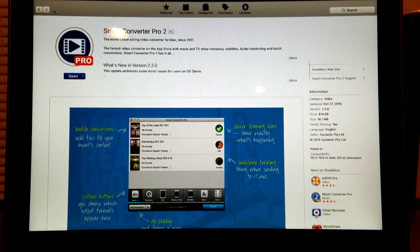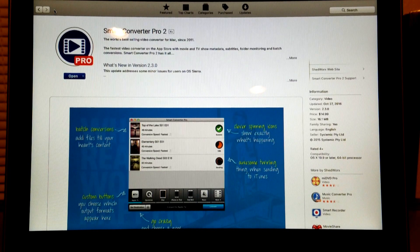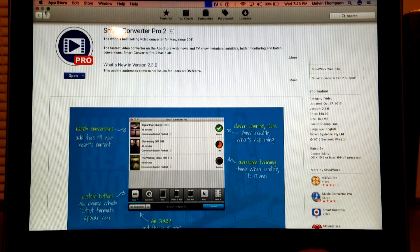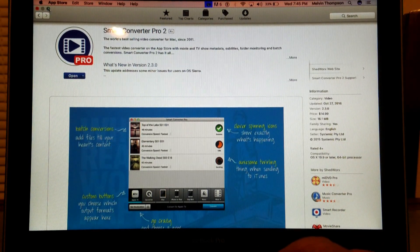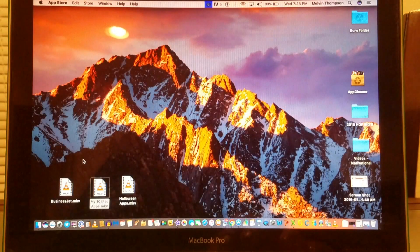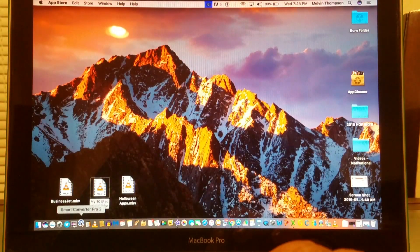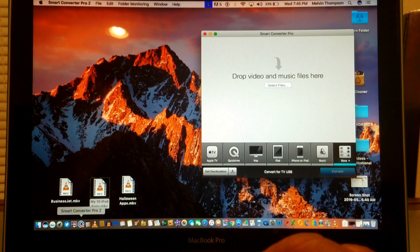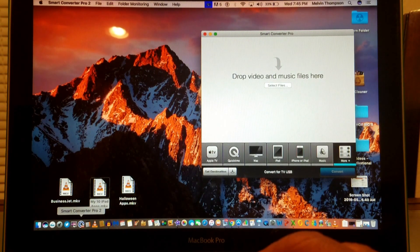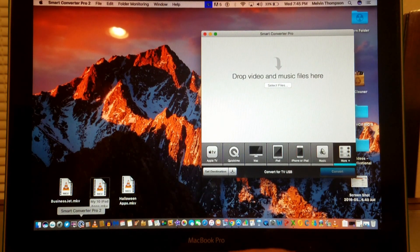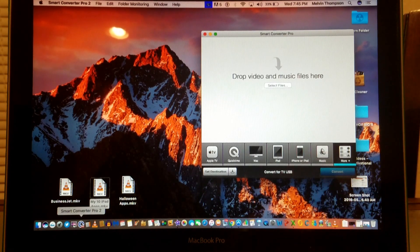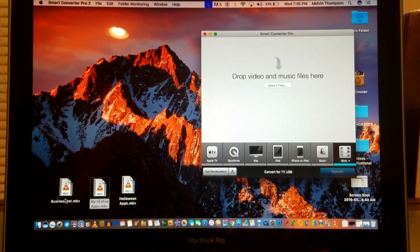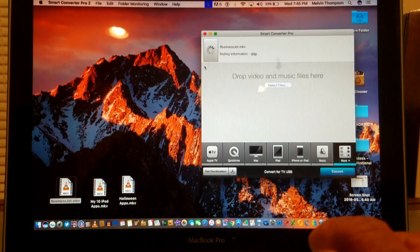I want to show you by converting a few files of mine how well it works and how quickly. We're going to minimize the screen and launch the Smart Converter Pro 2 app, and that's it on your right.